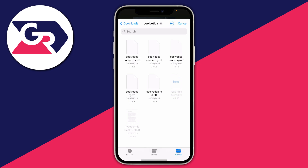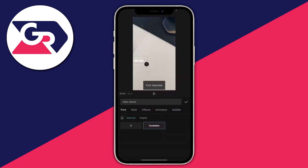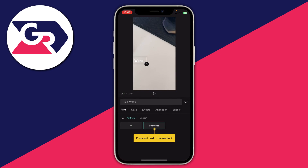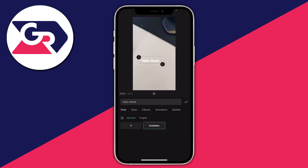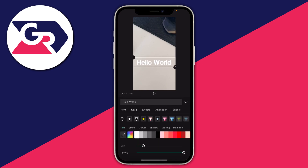I'm going to get Coolvetica RG — RG stands for regular. Tap on it. As you can see, we've now added it and can start using this font — it's automatically been selected. That's what it looks like, matching what was shown on Dafont.com. You can then add effects to it and change the style.